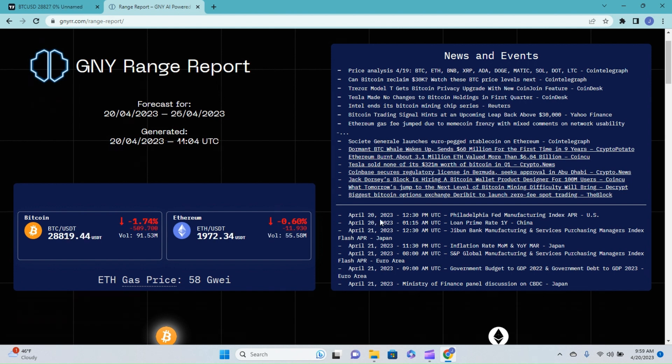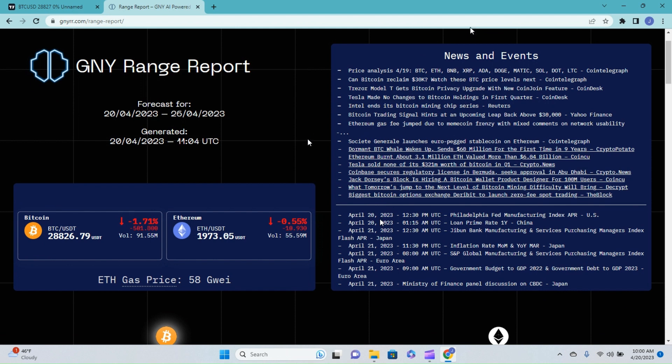So, if you have an interest in letting machine learning and artificial intelligence confirm your entry and exit points with your crypto trading, then maybe this report is for you. Let's move on. There's not much news in the news and events since we covered that yesterday.